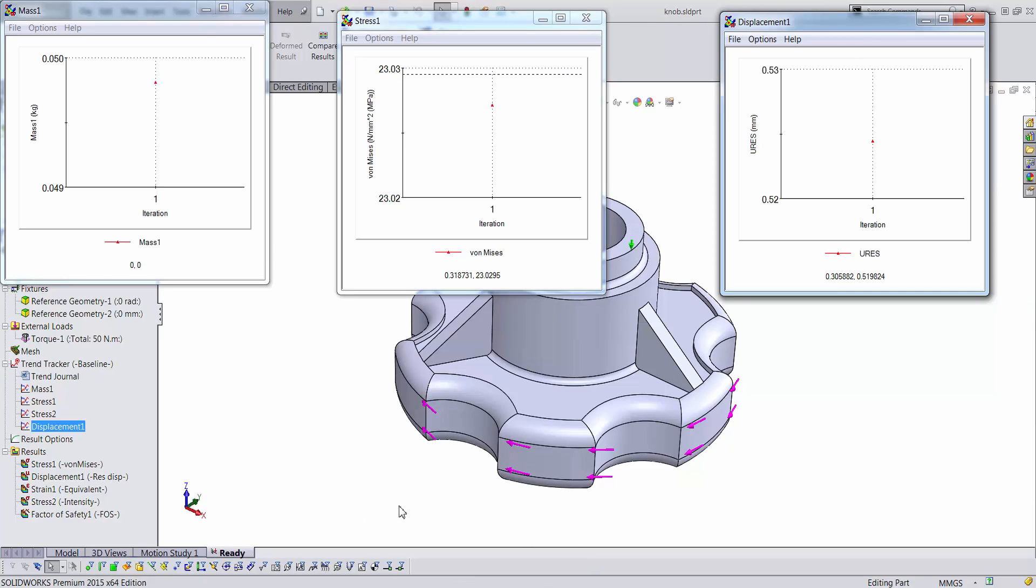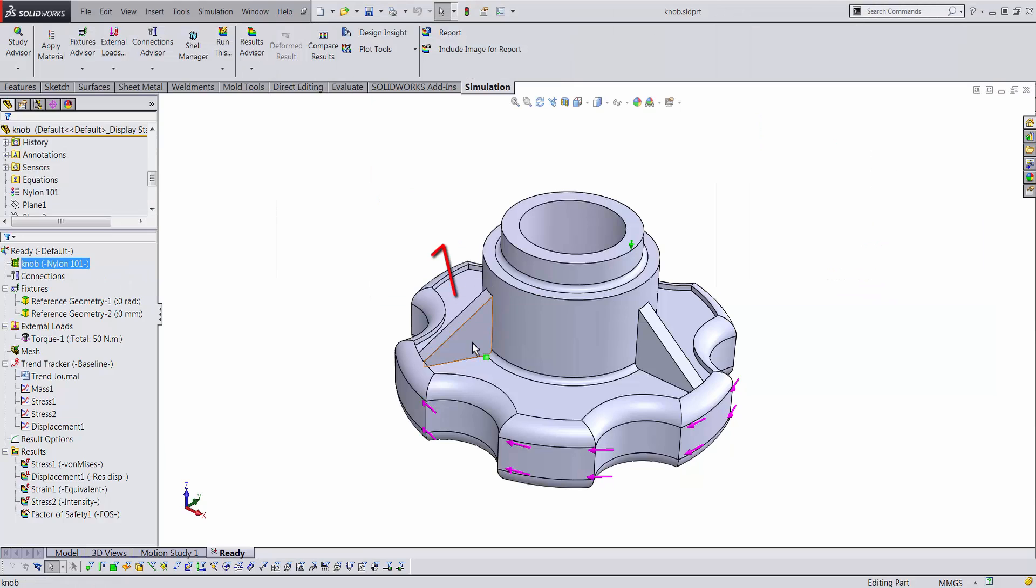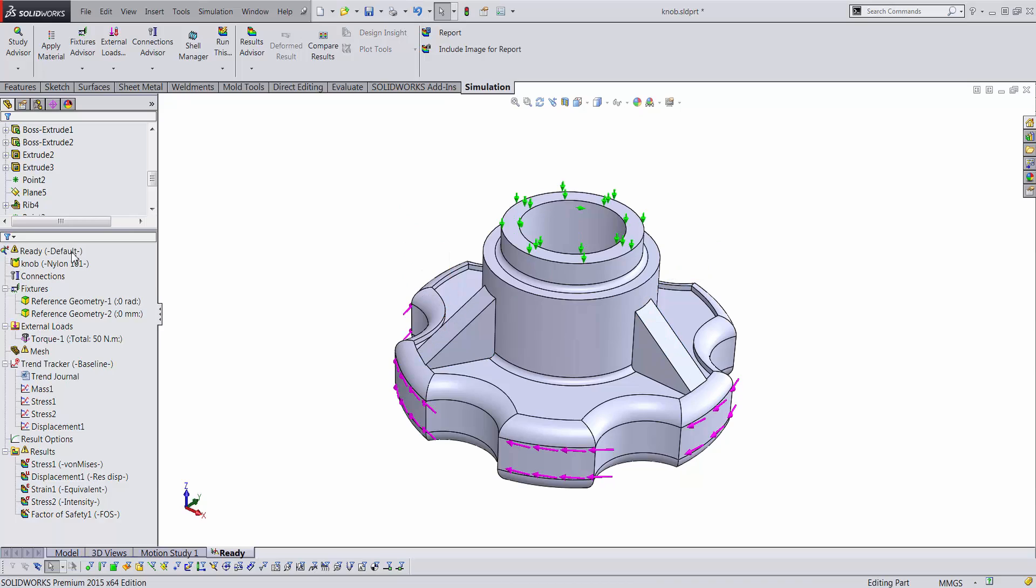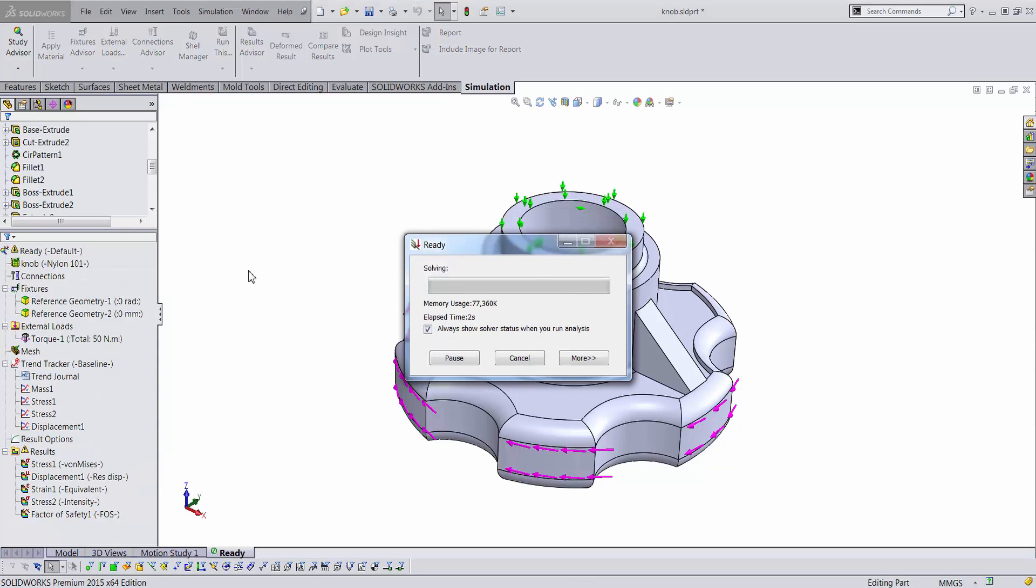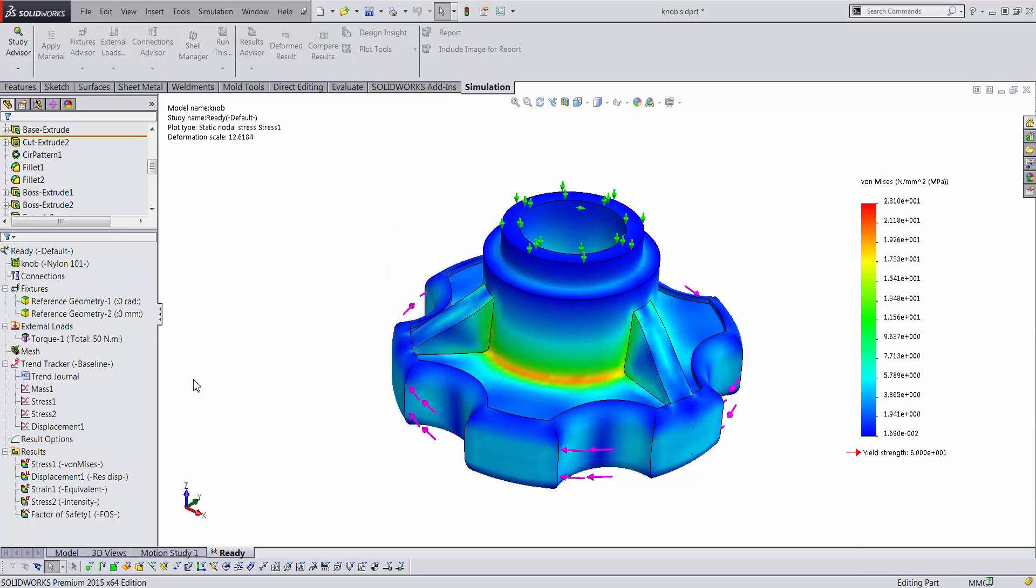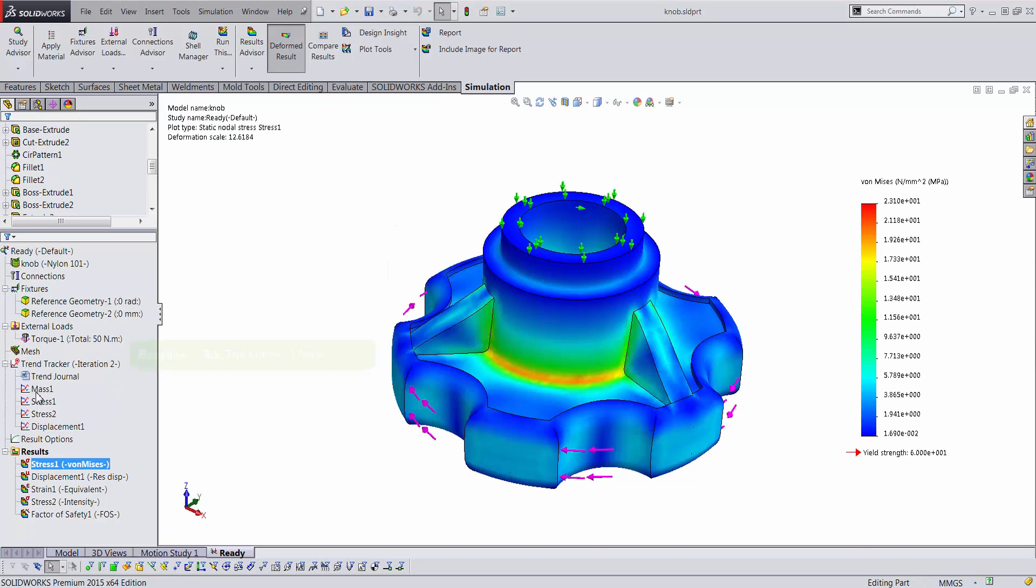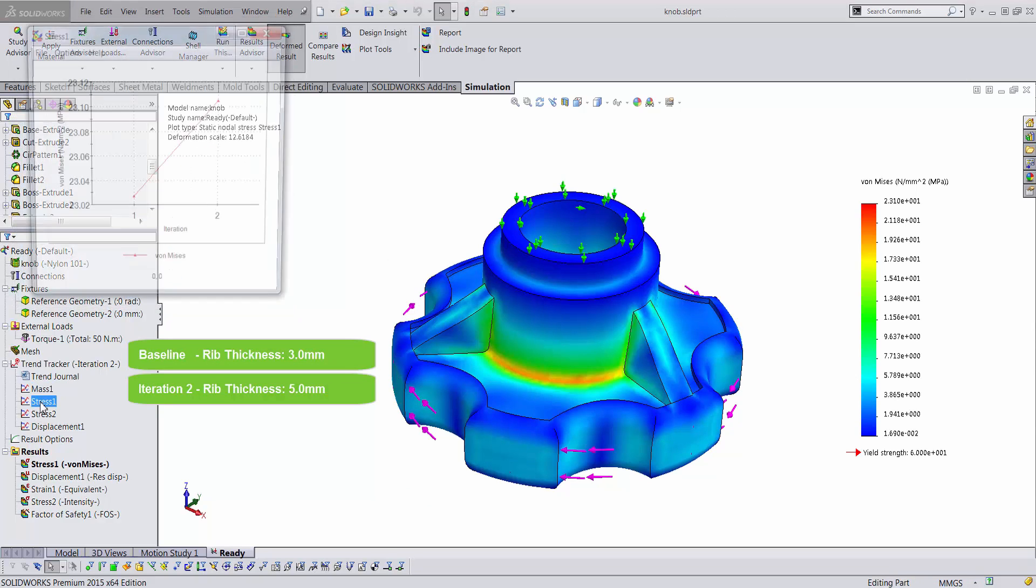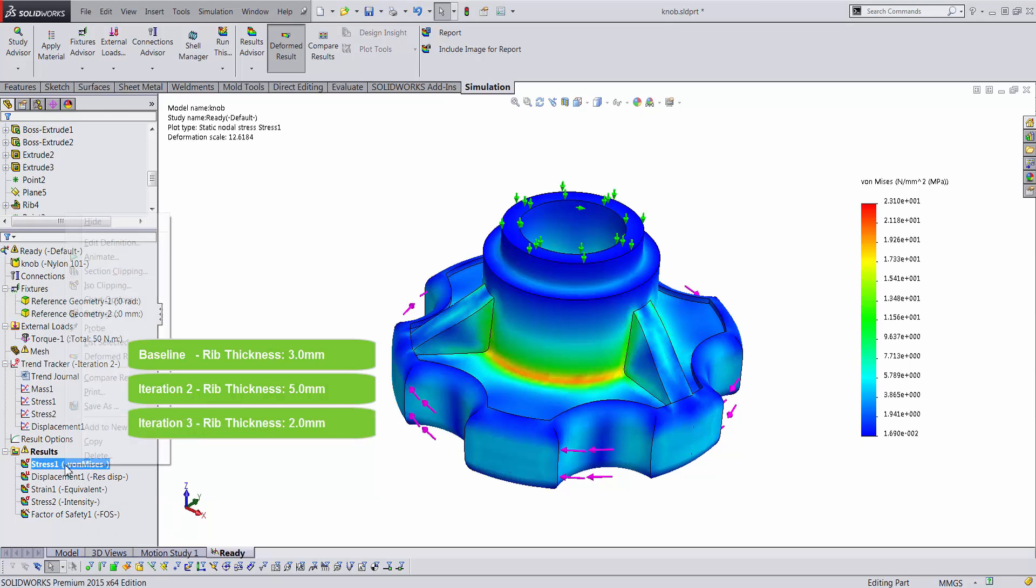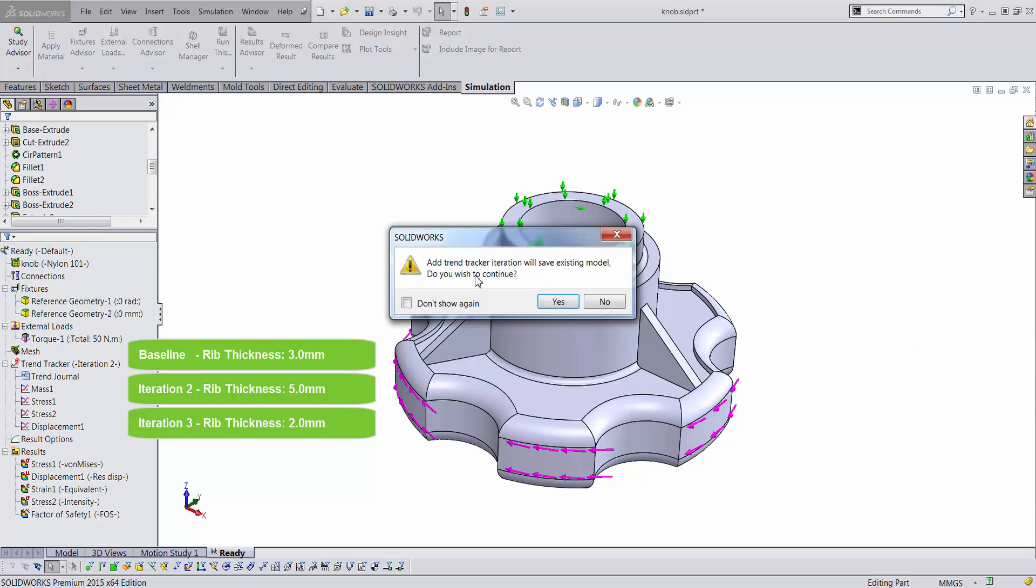Currently, the graphs have one data point from the baseline study. With the trend tracker active, making a modification to the component, such as reducing the thickness of the rib and re-running the analysis, records the analysis as a new iteration and updates the graphs with new data points. In this fashion, we can make multiple design changes and keep track of the performance of the component through the graphs.